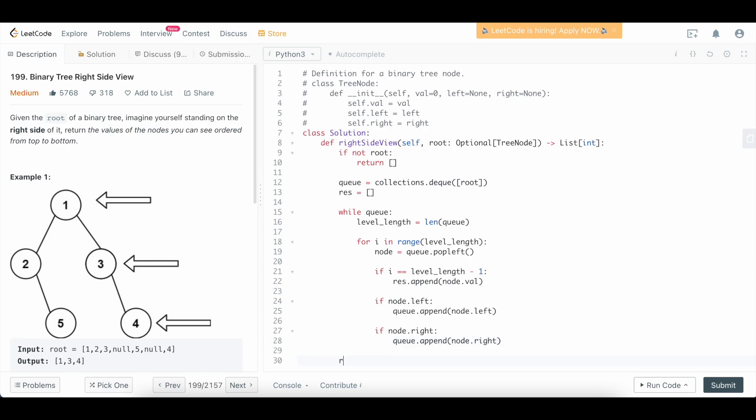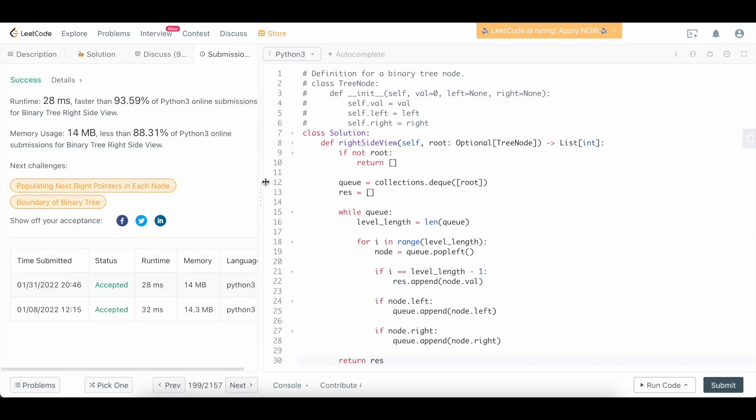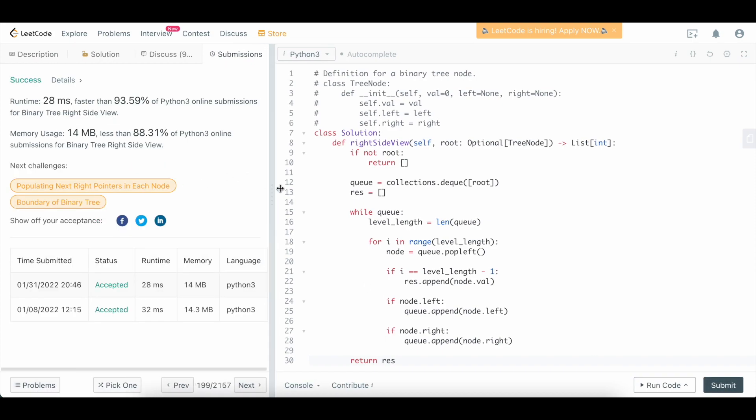And that's really it. At the end, all we need to do is return our result. And we're done. So let's submit that and make sure that it works. And we see that it does. Cool.